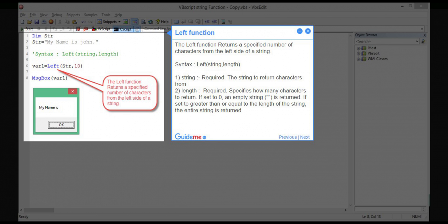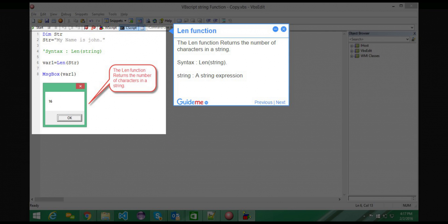Step 5 — LEFT function. The LEFT function returns a specified number of characters from the left side of a string. Syntax: LEFT(string, length). Parameter 1 — string: required, the string to return characters from. Parameter 2 — length: required, specifies how many characters to return. If set to 0, an empty string is returned. If set to greater than or equal to the length of the string, the entire string is returned.